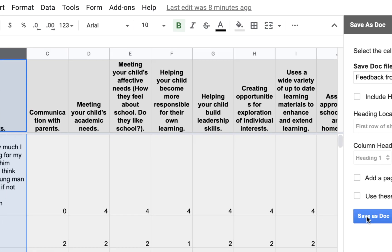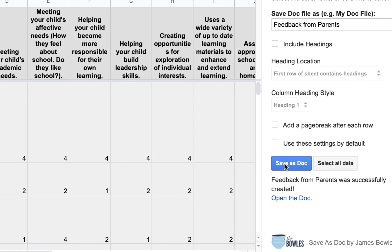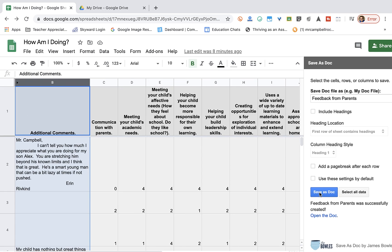We'll click on Save as Doc. It's going to take just a minute. What it's actually doing right now is it's generating a Google Doc in my drive where all of these comments will come through in a paragraph text form.